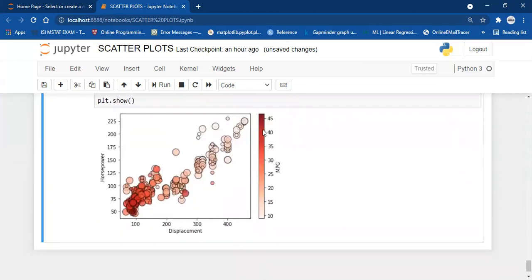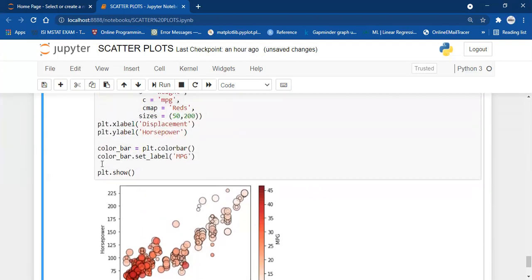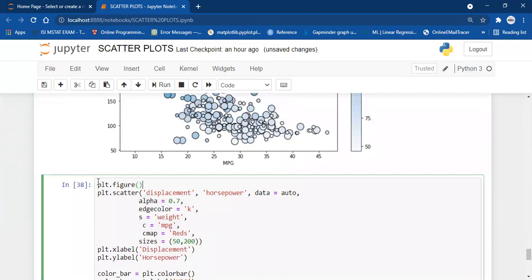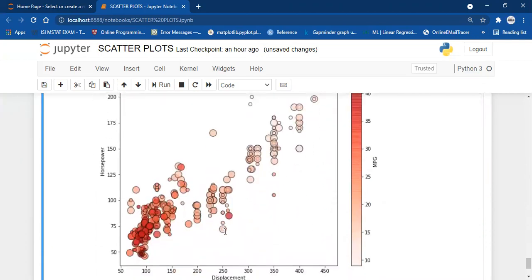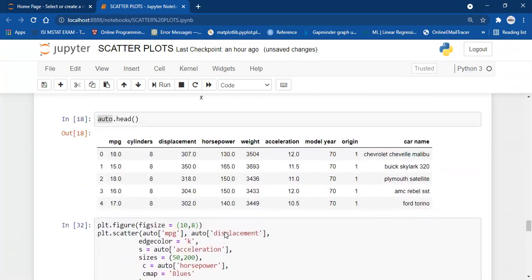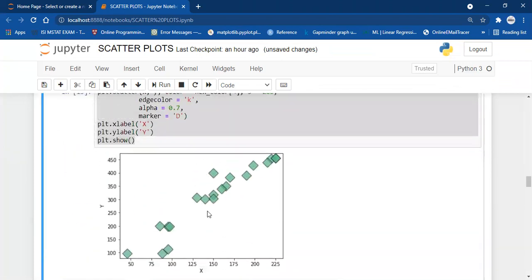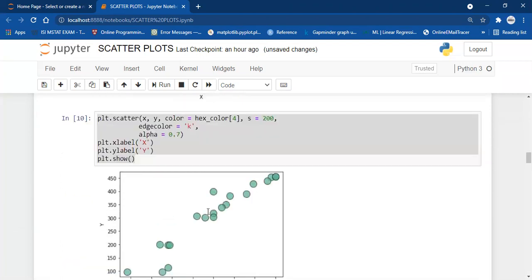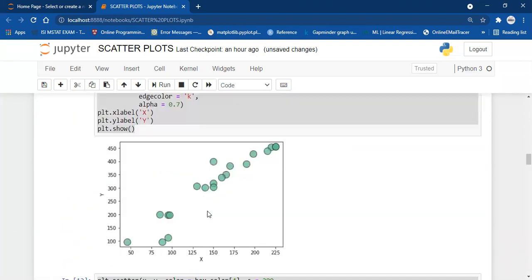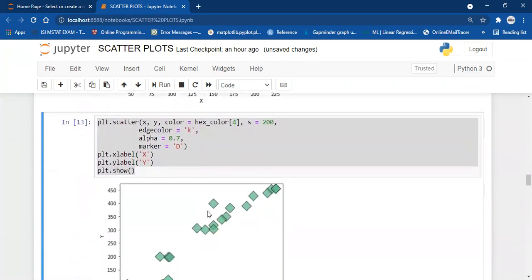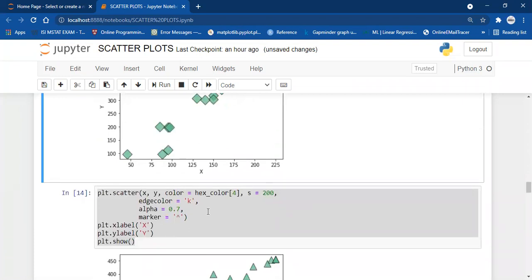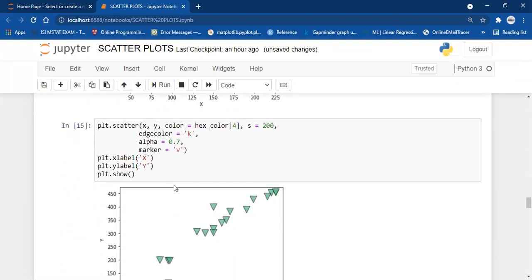Higher mpg corresponds to lower displacement and lower horsepower. Lower miles per gallon corresponds to higher displacement and higher horsepower. You can also increase the size of the figure — for example, figsize=(10, 8). So this is the way you can draw different types of scatter plots. In this video, we have understood different marker types, different customizations for scatter plots, how to use a color bar, and how to change the size and color of markers based on third and fourth variables.